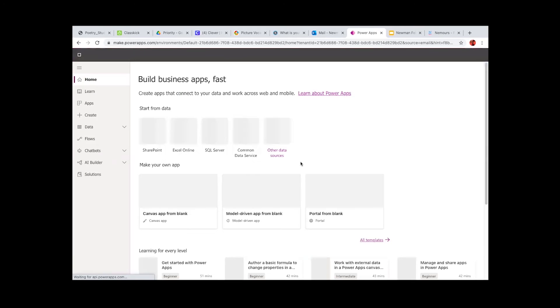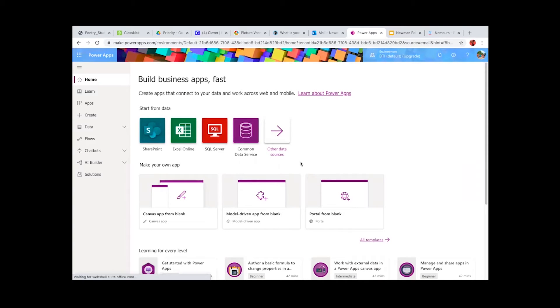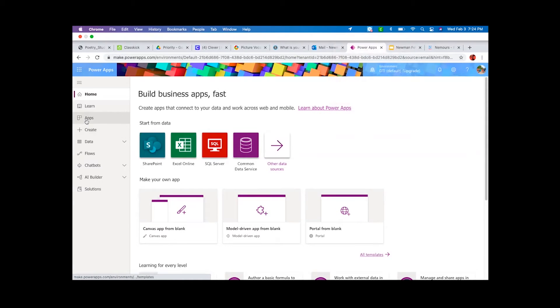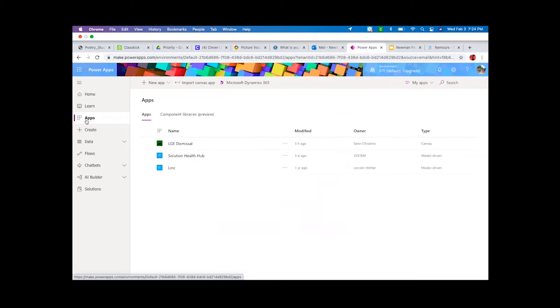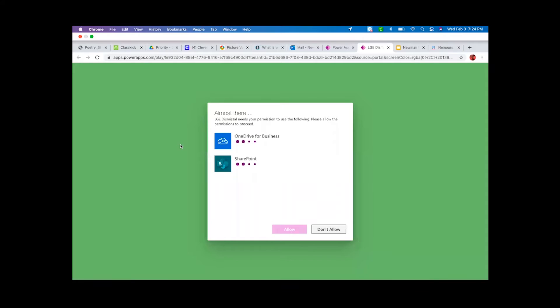Once it opens, you'll see on the left-hand side that there is an option, third one down, that says App. Please click on that. It will give you the LGE dismissal. You'll open that, and it will ask you to please allow access to SharePoint and OneDrive, and you want to allow.